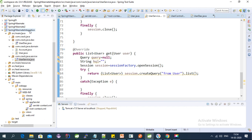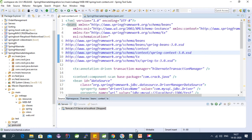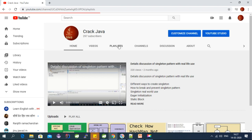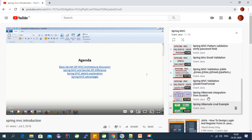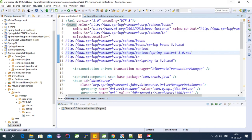I am going to use this project for REST API integration. If you have not seen my last couple of videos related to Spring Hibernate integration and CRUD operations, please check those videos first. You can find them on my channel — click the 'Crack Java' button at the bottom of the video you are watching, then select the Spring MVC playlist.